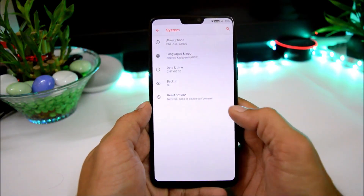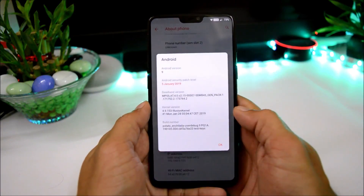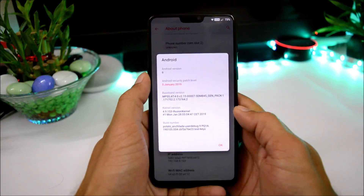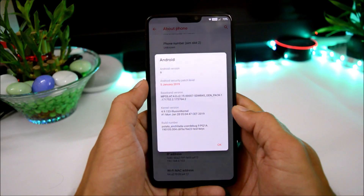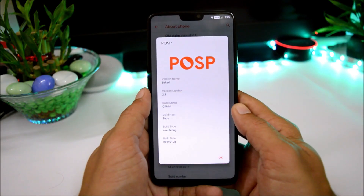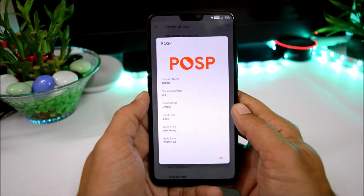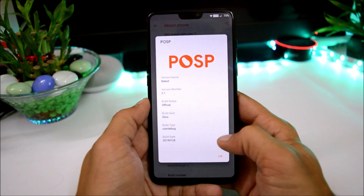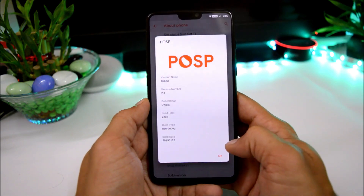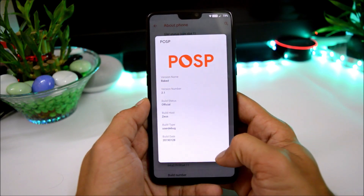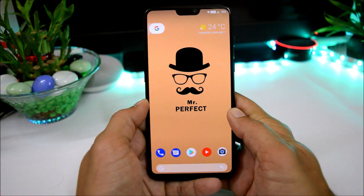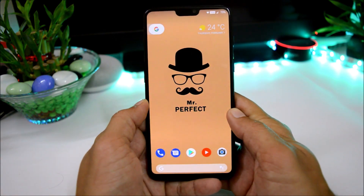Going to System > About Phone, you can see Android version is Android 9.0, security patches 5th January 2019, and POSP version is 2.0 which is an official build. This ROM is available for many other devices and the supported devices list can be found in the description below.